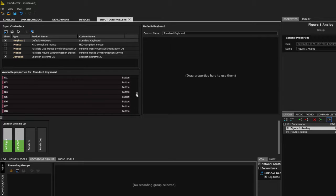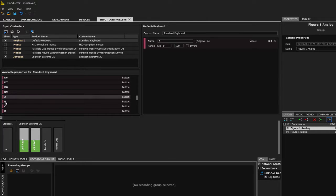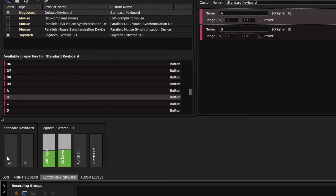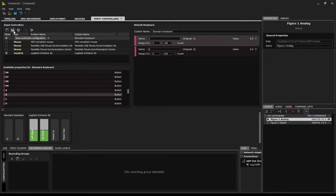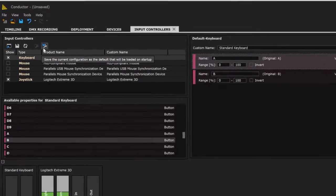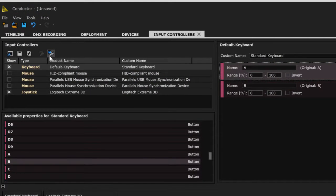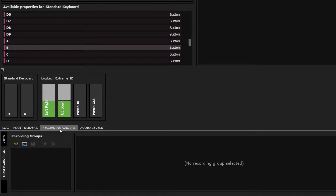I also want some keyboard inputs that will allow me to record real-time animation for my digital outputs. Once defined, these show up just like my joystick inputs. I can save these as a controller configuration, which is repeatable and global inside Conductor, or load a previous configuration at a later date into any project on any machine. I can also save the current configuration as a default that will be loaded on Conductor startup regardless of the HFX project you are using.